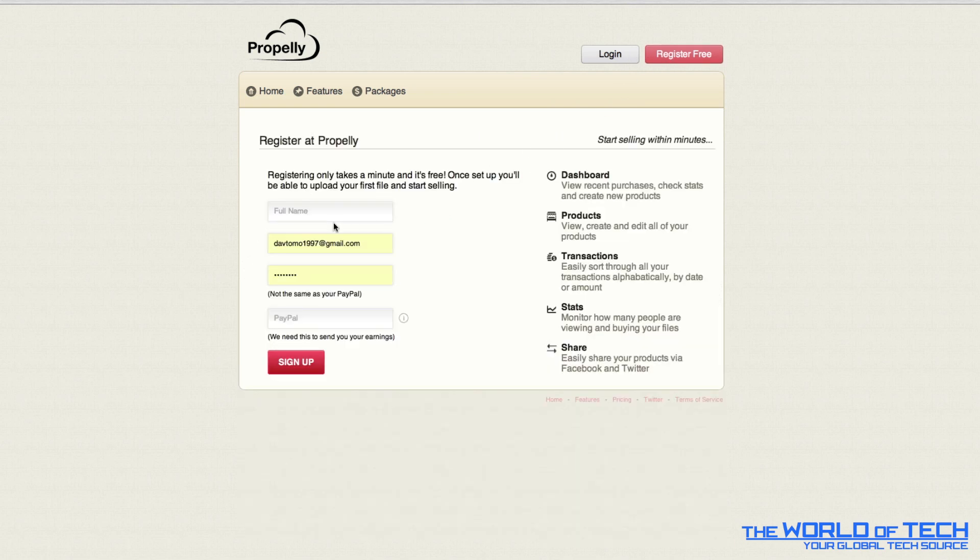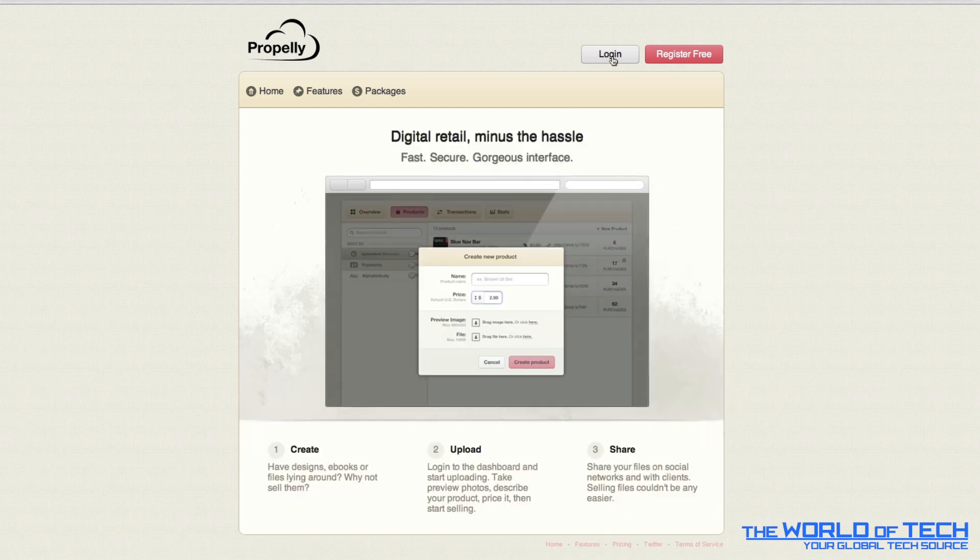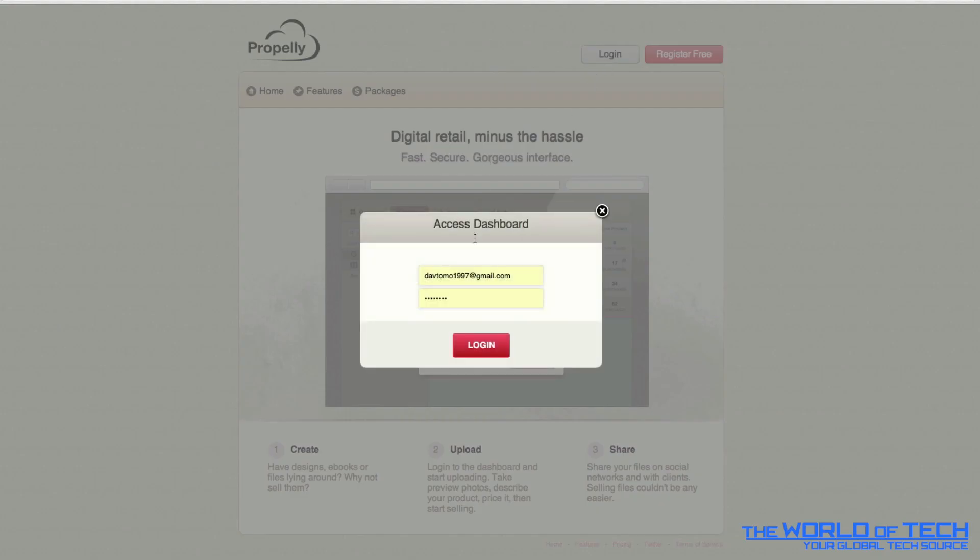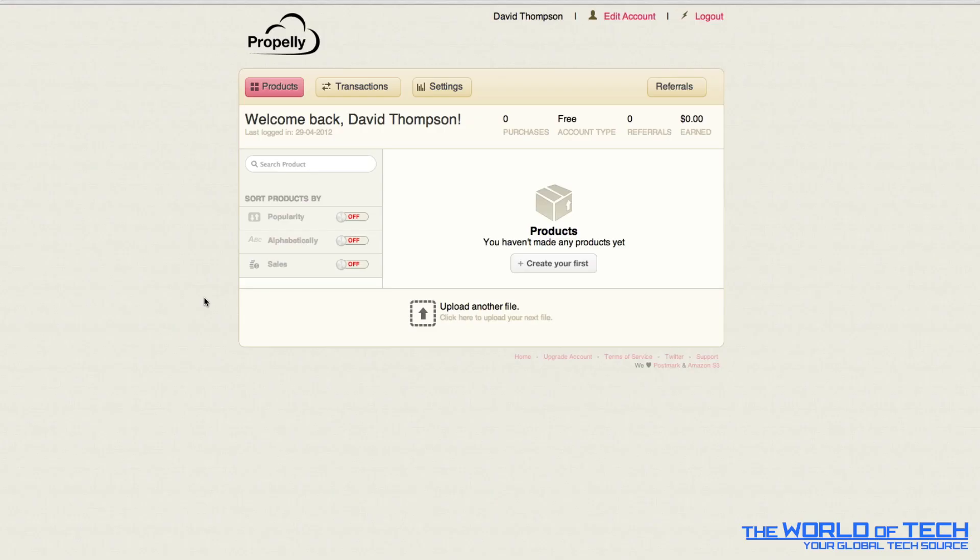Now you can easily register by just entering these details and just clicking sign up. There is nothing else to it, that's all you have to do. It is brilliant the way it's so easy to sign up. Now I'm just going to log in and it's going to take me to my dashboard and of course it says welcome back David Thompson as that's who I am.